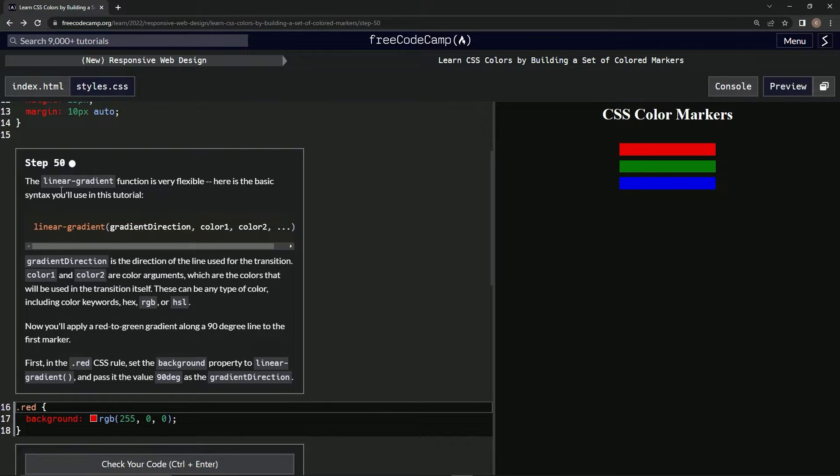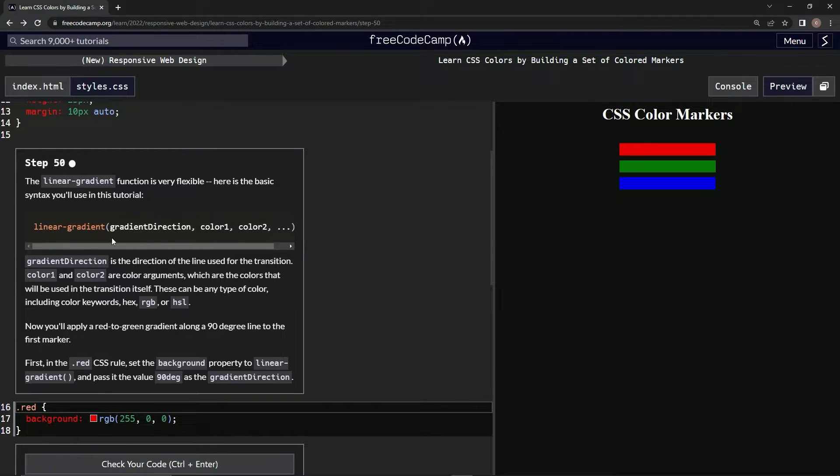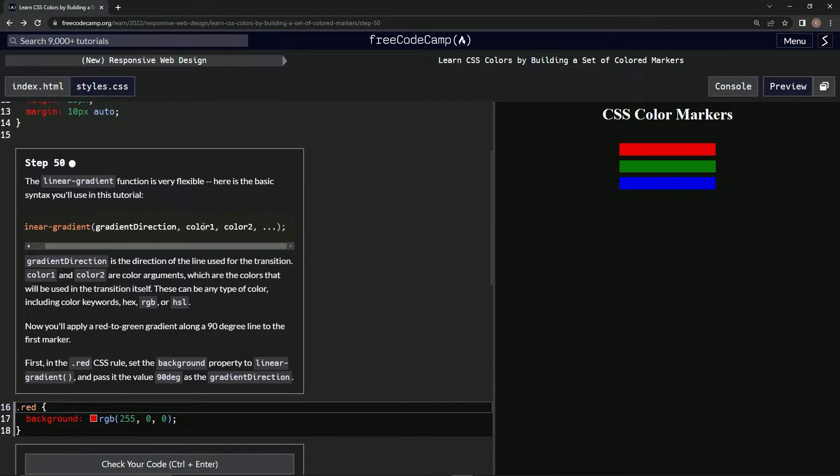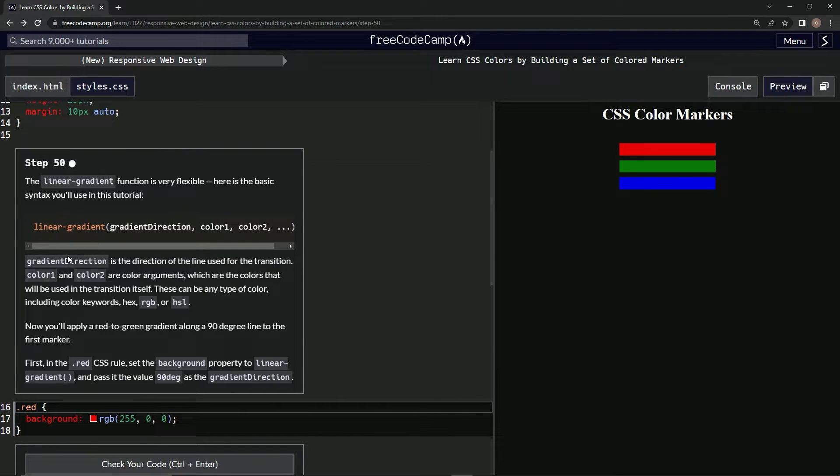The linear gradient function is very flexible. Here is the basic syntax we're going to use in this tutorial. We're going to have linear gradient as the function name, then a gradient direction, color one, color two, and all the colors we could think of.